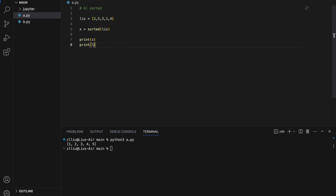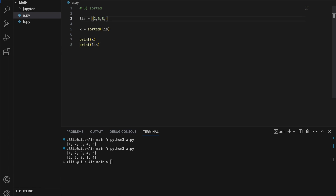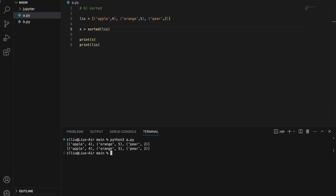Also note that our original list will not be touched — so x will be 1, 2, 3, 4, 5, but the original list will still be 2, 5, 3, 1, 4. Also, let's say I have a slightly more complicated list of tuples: (apple, 4), (orange, 5), (pear, 2). If I run this normally, I will sort by alphabetical order and get apple, orange, pear. However, if we want to sort by the number, our sorted can take in a key condition which must be a function.